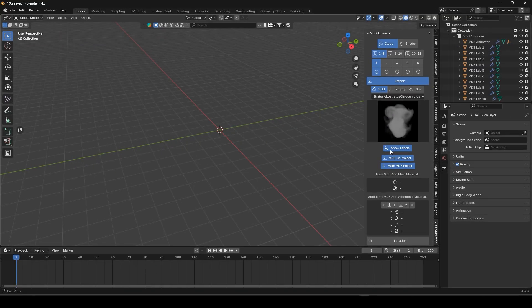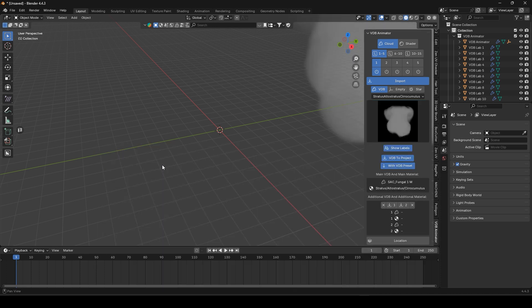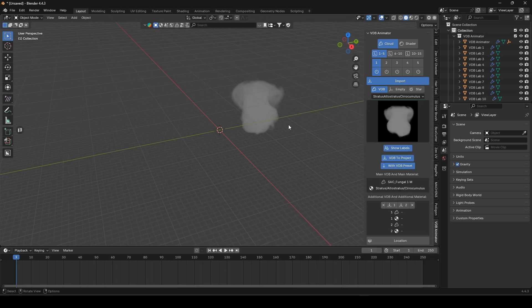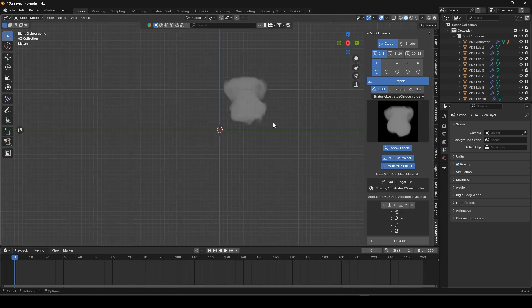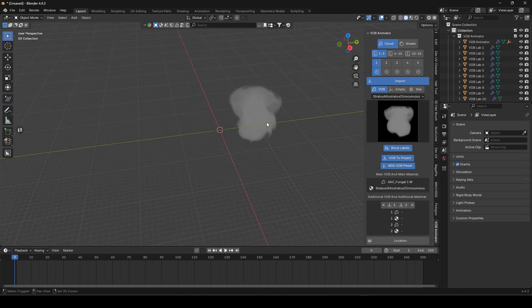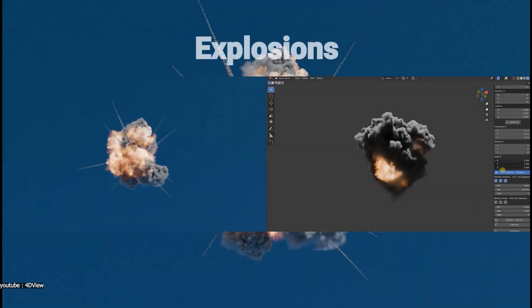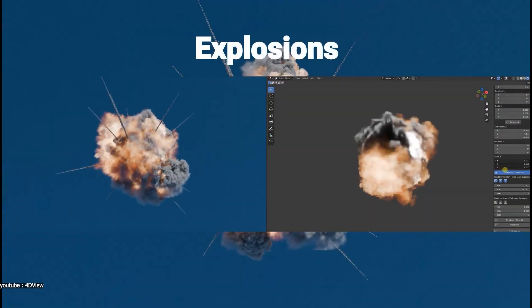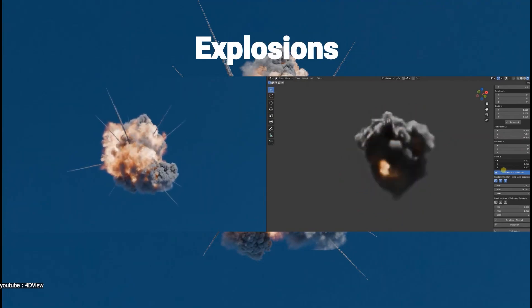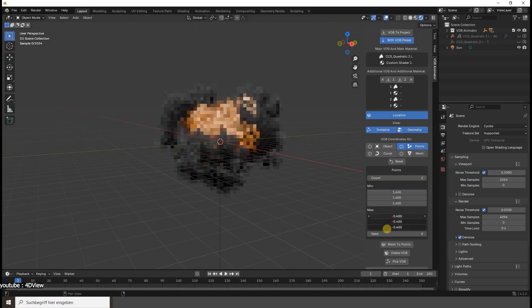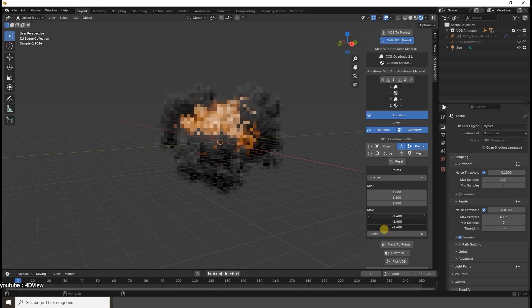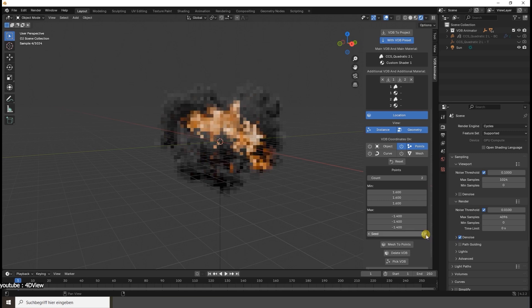In practice, VDB Animator makes importing and playing volumetric sequences like smoke or fire simulations kind of simple. You can load one of its smoke or fire assets and see it animated right away in Blender's viewport. The addon works procedurally, meaning you don't have to constantly bake or pre-cache the volumetrics. You can tweak settings and immediately see the results without the usual waiting.